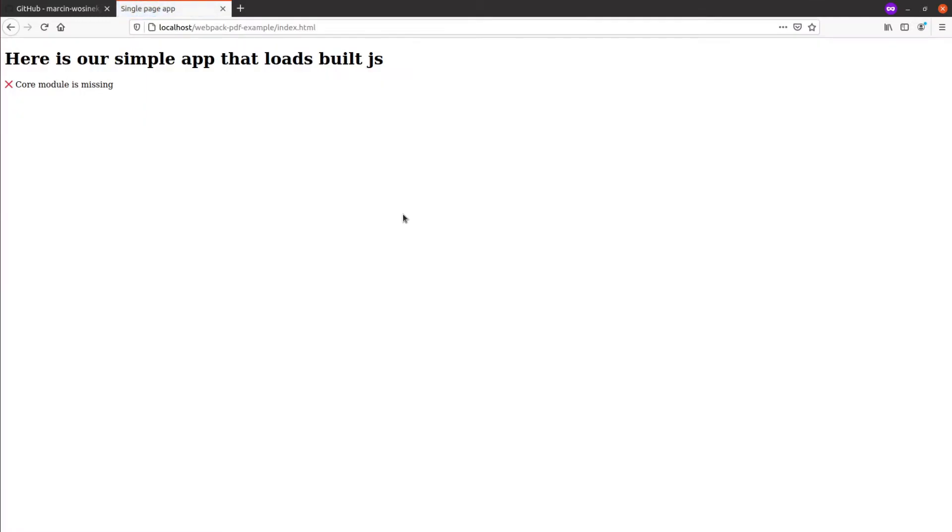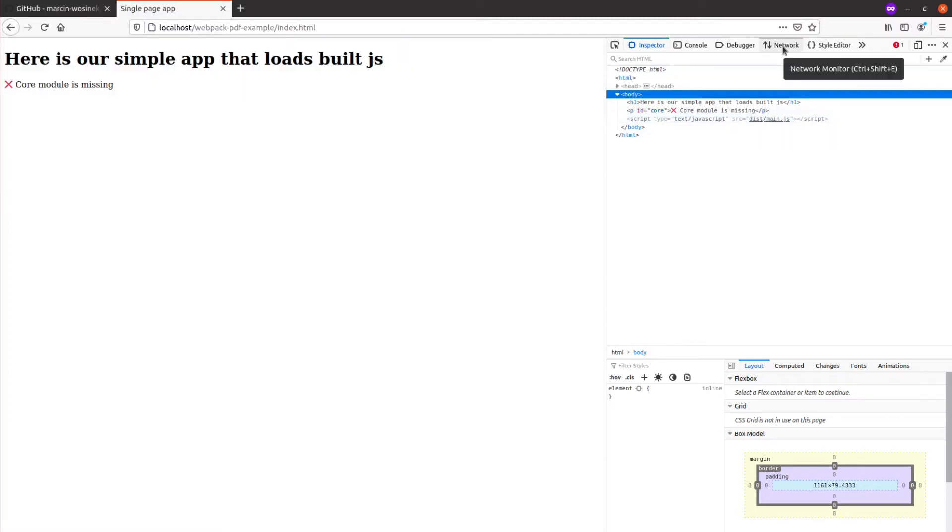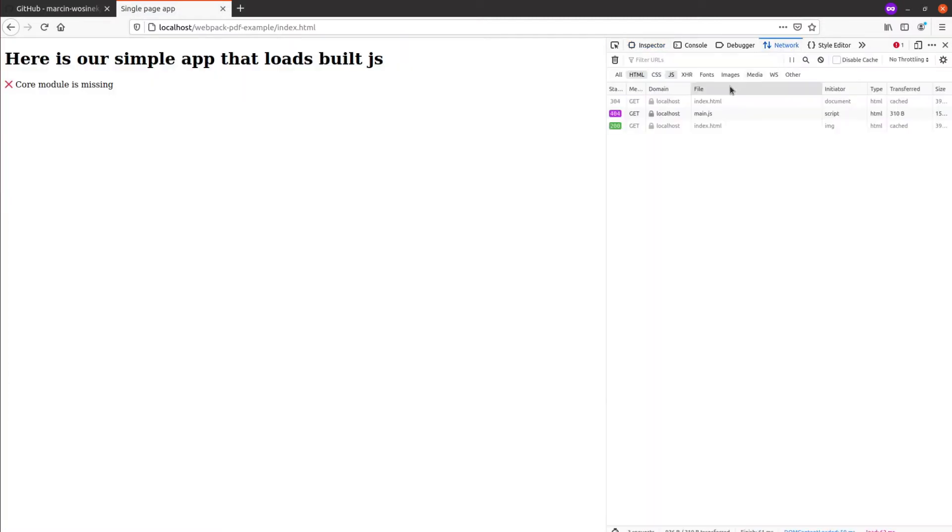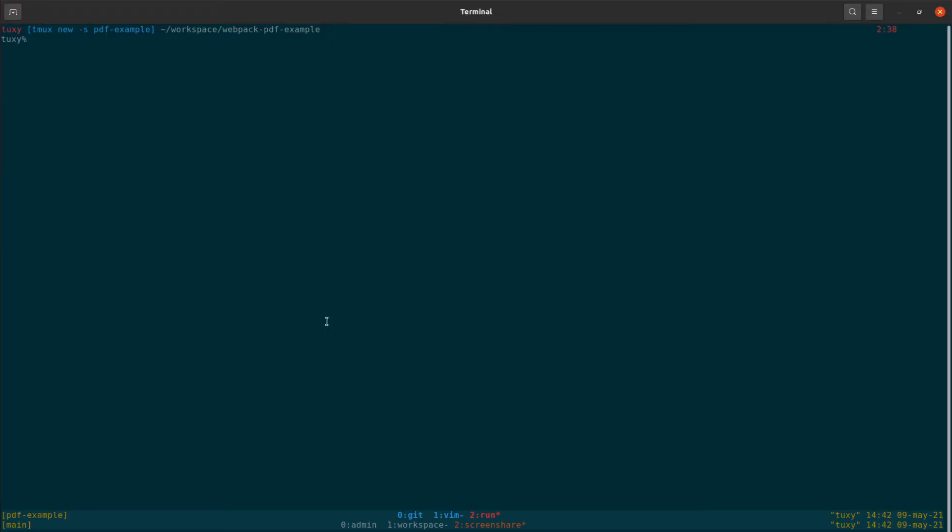Okay, so after loading our code let's see if it's working. We go to the page and it's already telling us that something is wrong. Core module is not being loaded. We can see it's trying to load this main.js from this folder. This file is missing and indeed if we try to see, there are no such files.